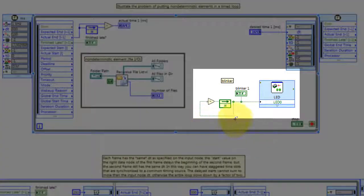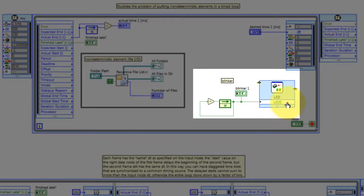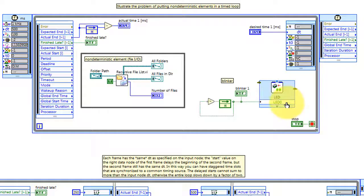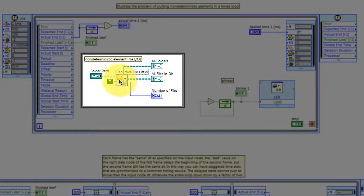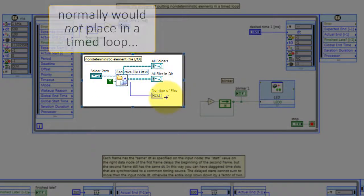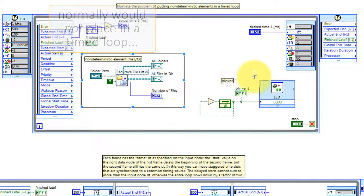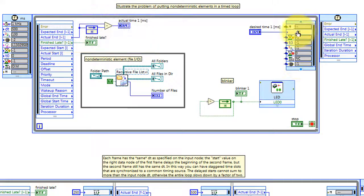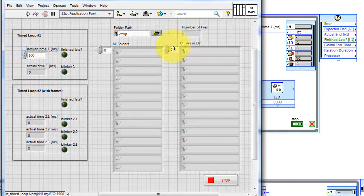The first process loop is a timed loop and it contains an oscillator that drives LED0. This blinks according to the rate of iteration time of the loop. I've placed a non-deterministic element inside the timed loop that reads a folder path and displays all the folders and files. Normally you would not place such a function inside of a timed loop because it might take too long.